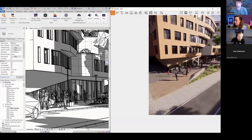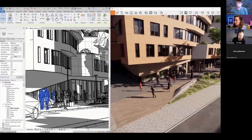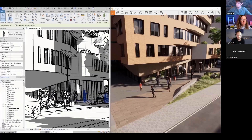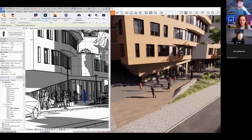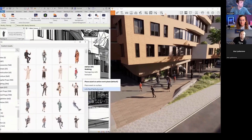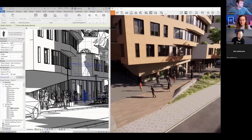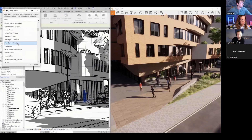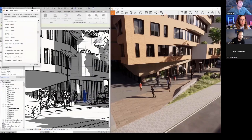One more way to place Enscape assets: you can link them to an existing Revit family by clicking the three little dots and choosing 'link Revit family to asset.' This means if you already have a family placed in your model, you can tell Enscape to show that asset instead, giving you even more control over the level of detail in your scene.